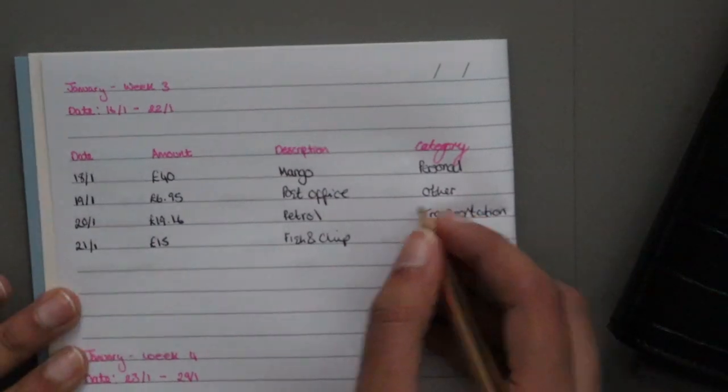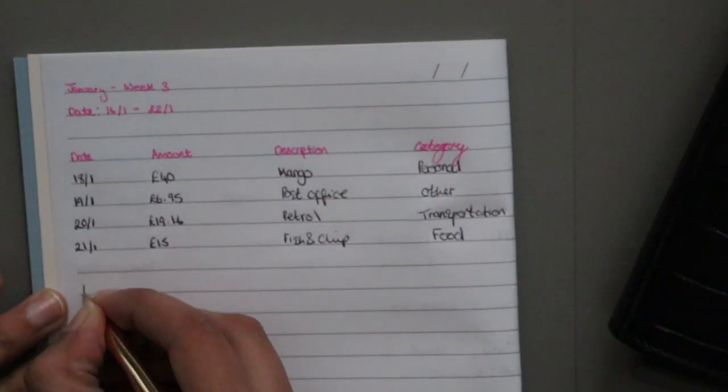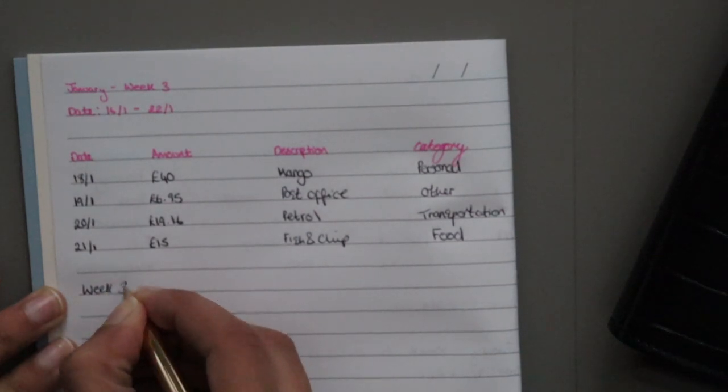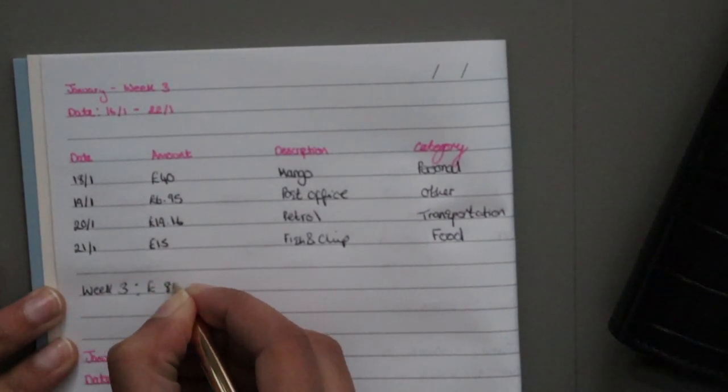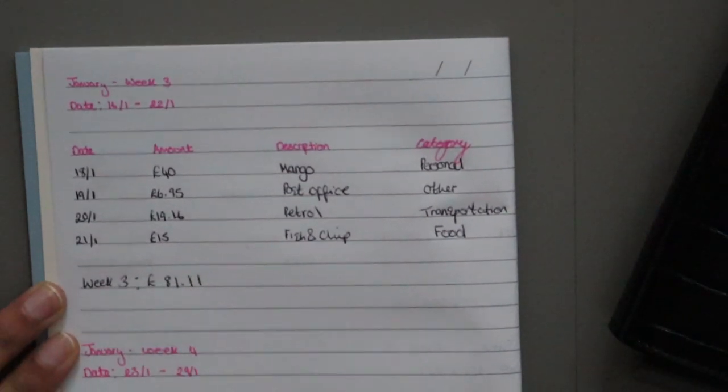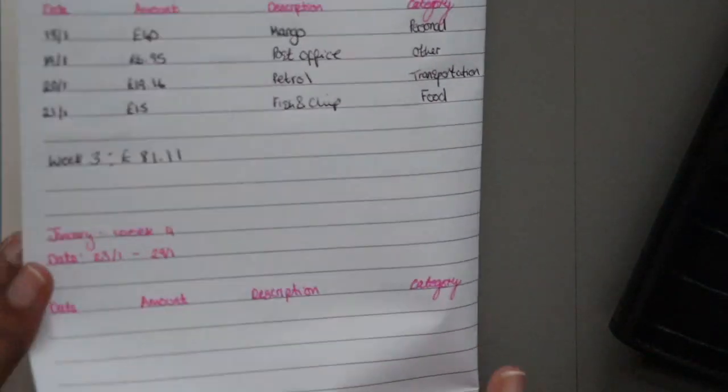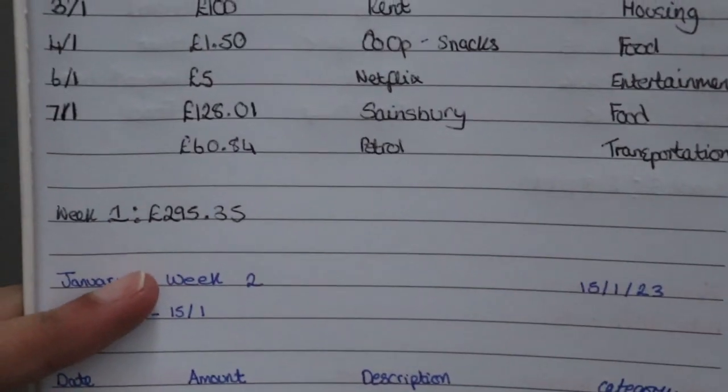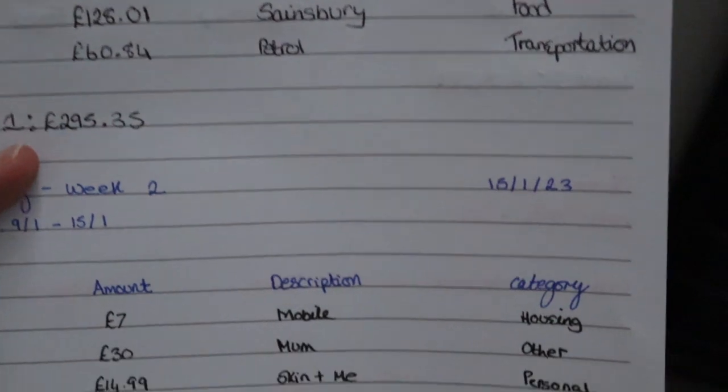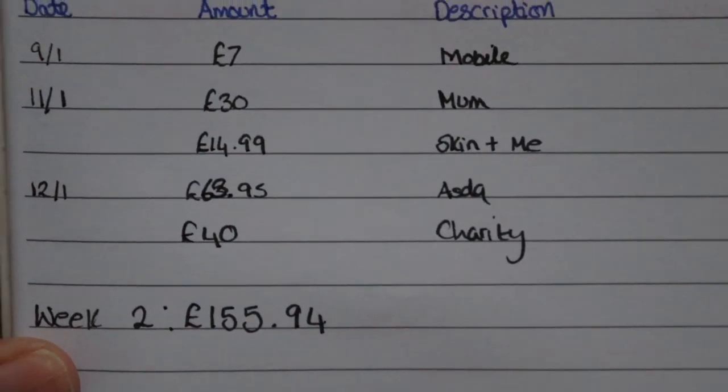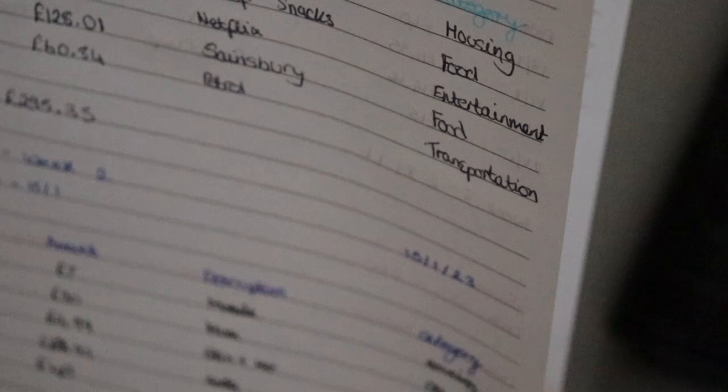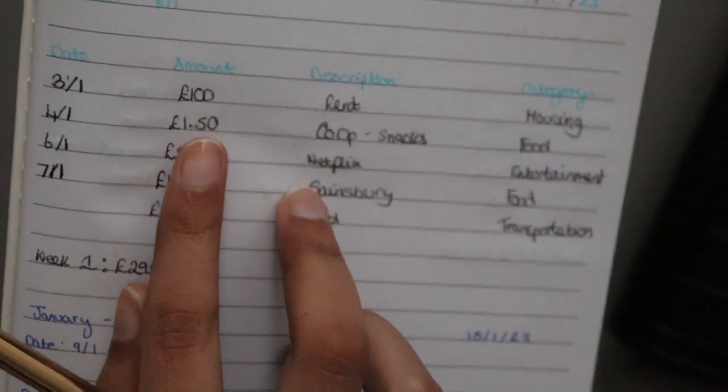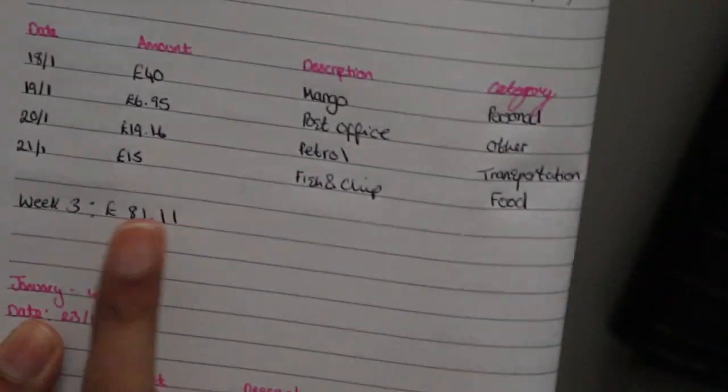But in terms of expenses, if I tally this all up, the week 3 total comes through at £81 and 11p. Which I don't think is bad because on the first week of Jan, I spent £295 and 35p. And then on week 2, I spent £155 and 94p. I'm just making sure... Yeah, I did cover snacks. I think I need to put that in my Excel sheet. I might have missed that one. And then third week, £81 and 11p. So not bad.